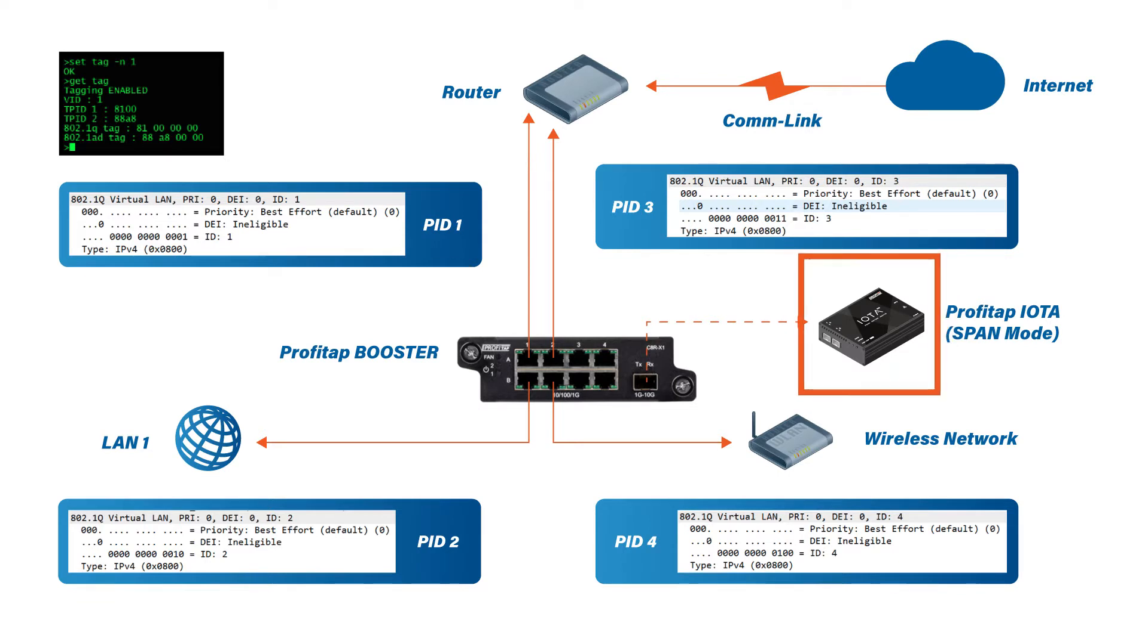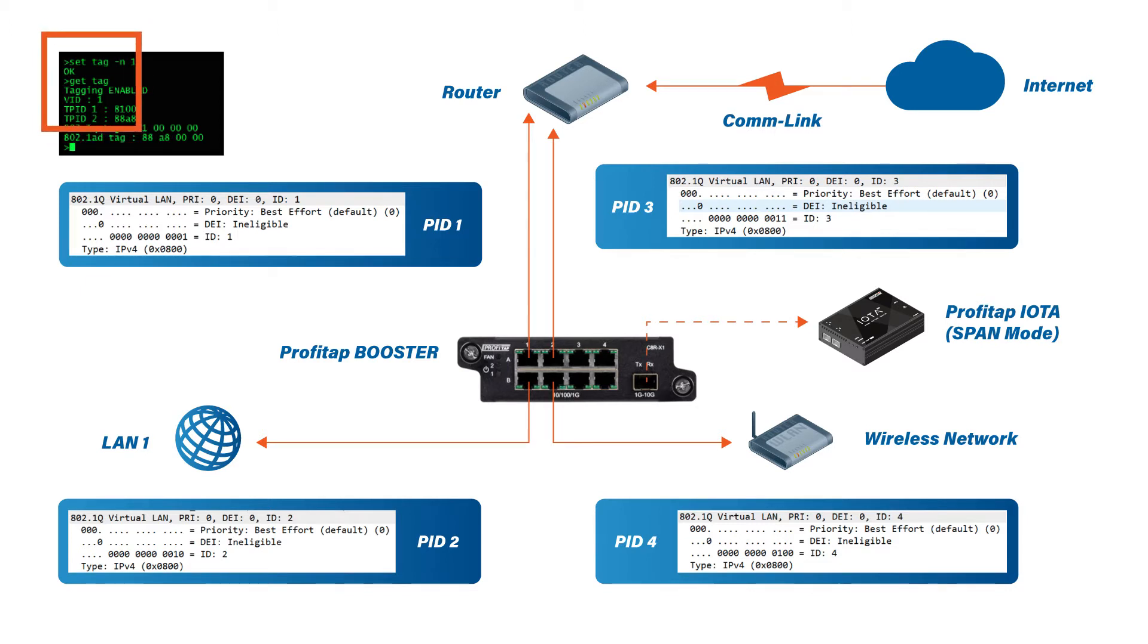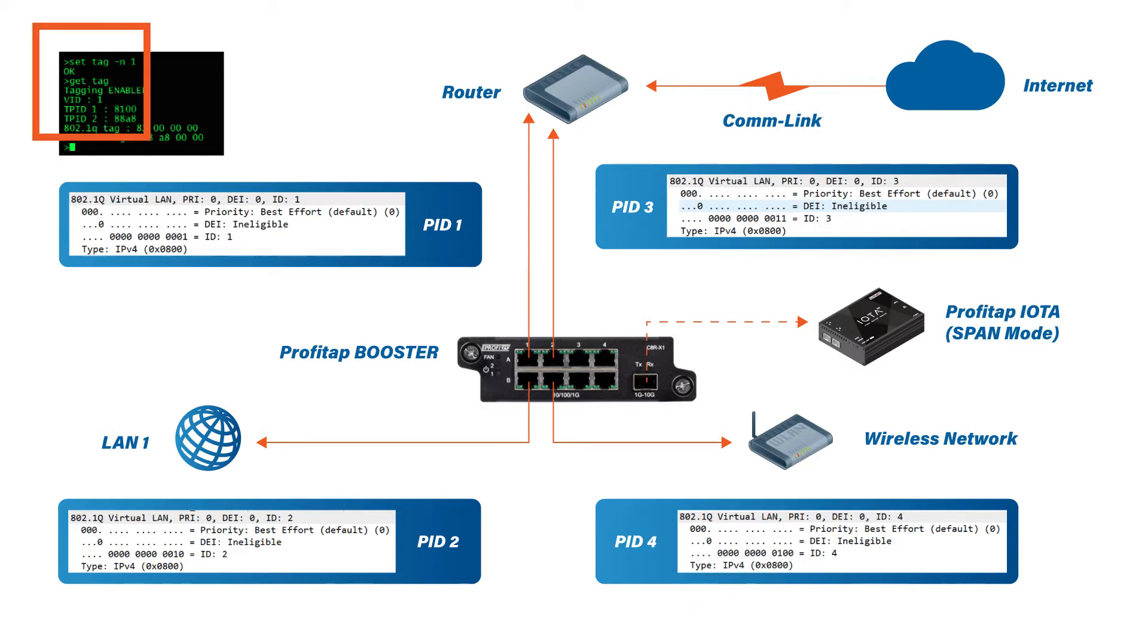You can attach to this aggregator with a serial port and do some CLI configurations. I've got a set tag minus N1, which tells the aggregator to set a VLAN PID for each port starting with one.